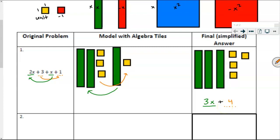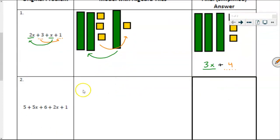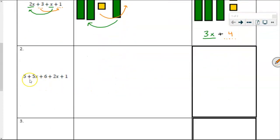For today, we're going to continue to model with the algebra tiles. Here's the next one — I'd like you to try it on your own. The expression is 5 plus 5x plus 6 plus 2x plus 1. Use your algebra tiles, whether physical or virtual, and model that expression. Pause the recording to give yourself enough time to do that.